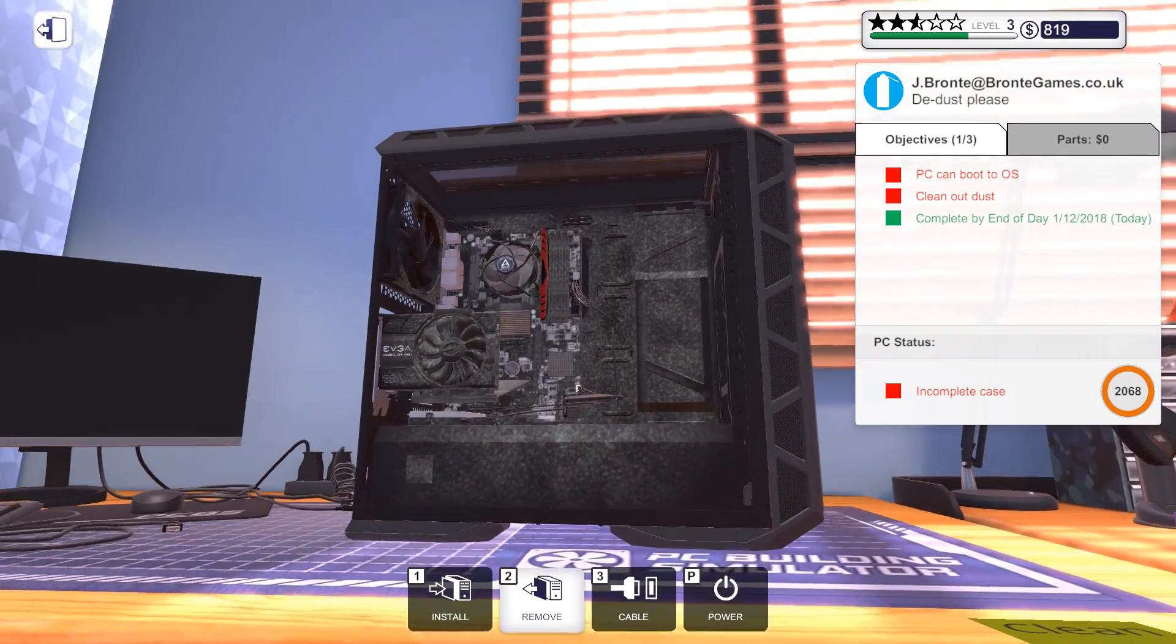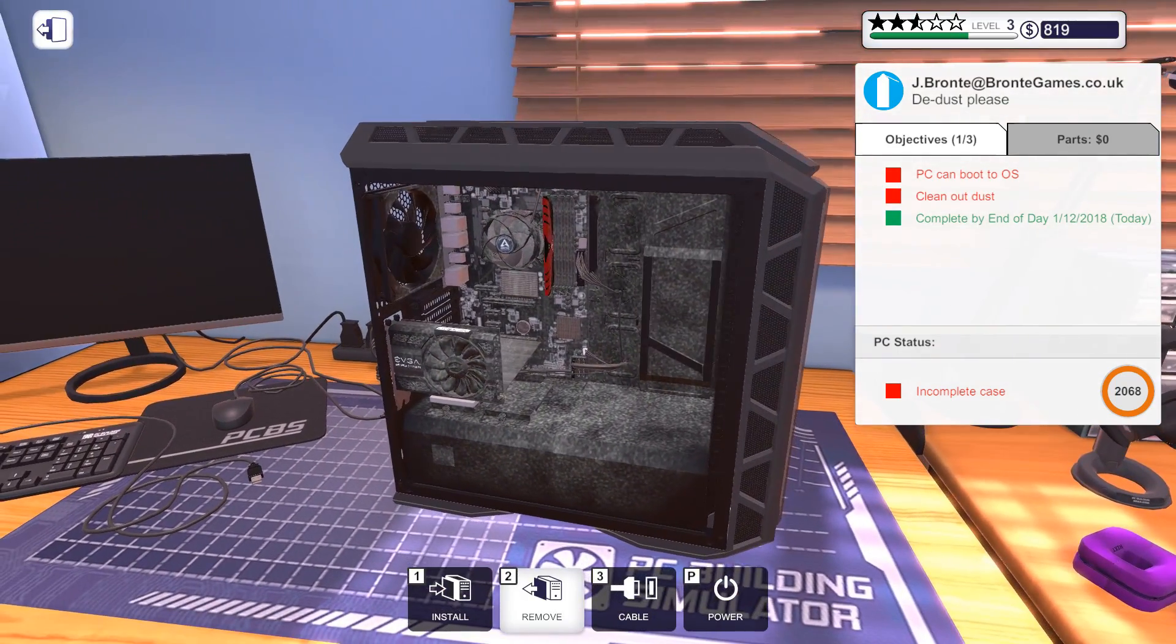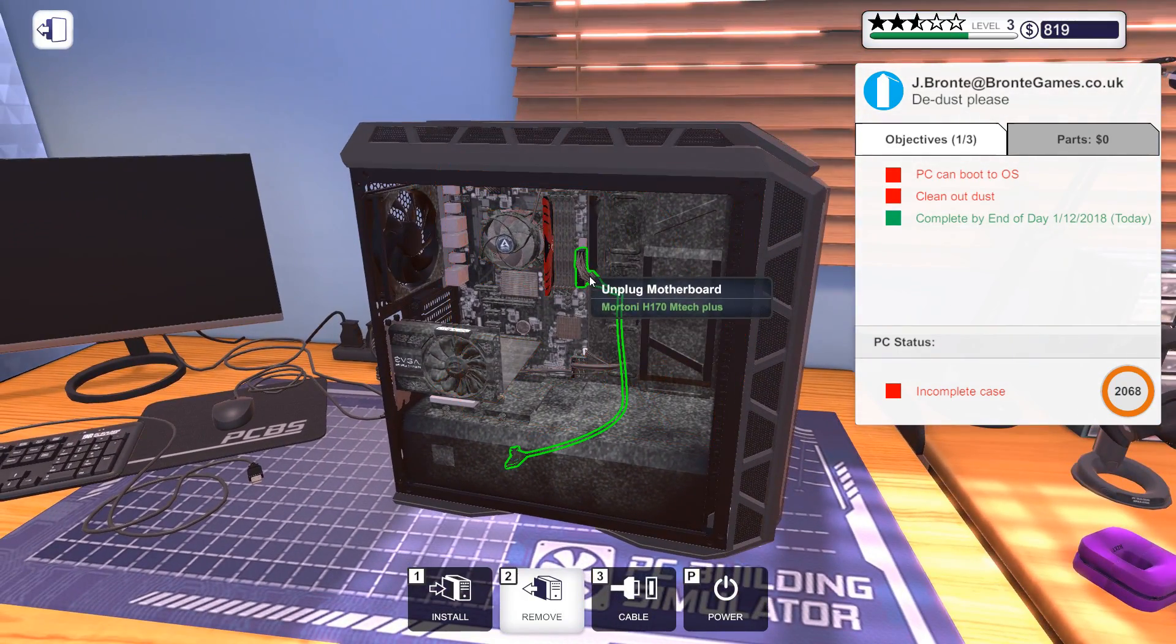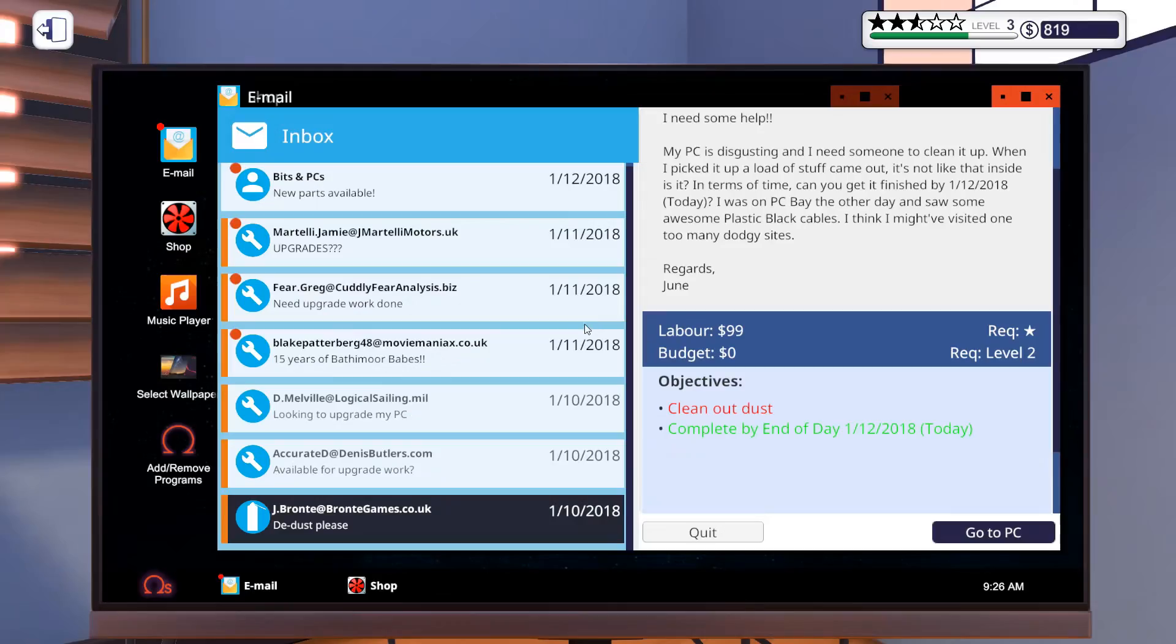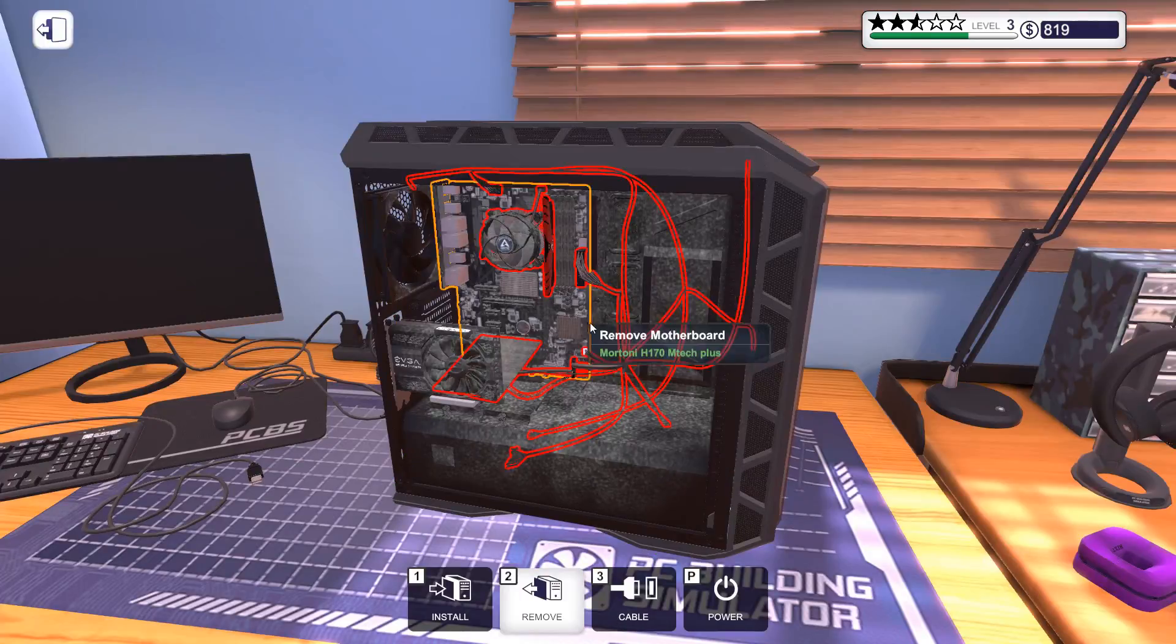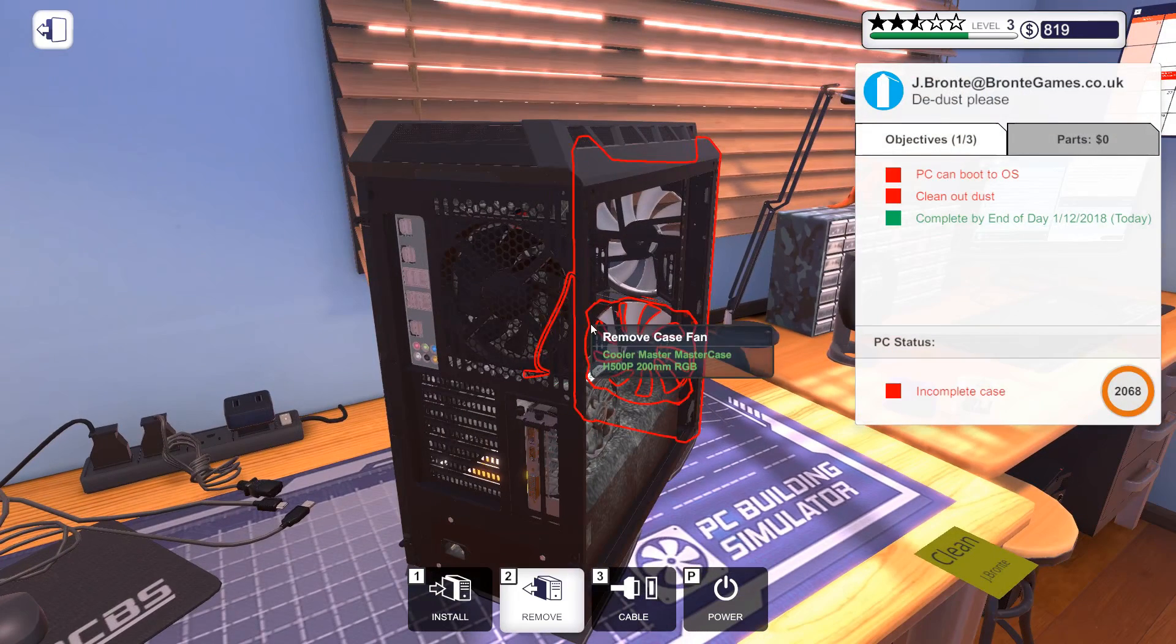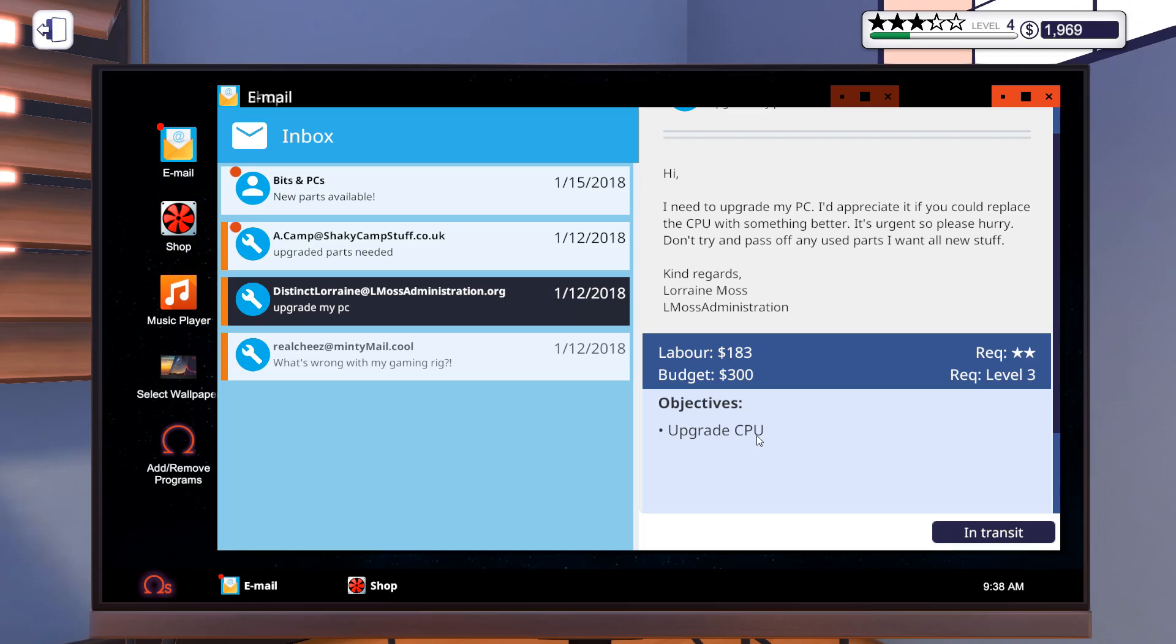This PC needs de-dusting. It also requires black cables. And they need a virus scan. There is another example for a hidden objective. It's urgent, so please hurry. But there is no date given. So if you do this very quickly, you're gonna get extra points.